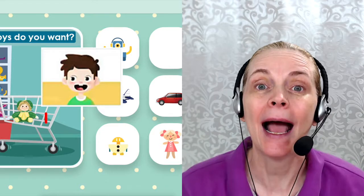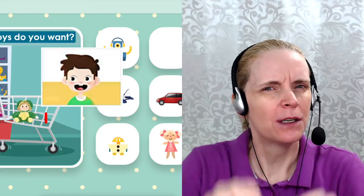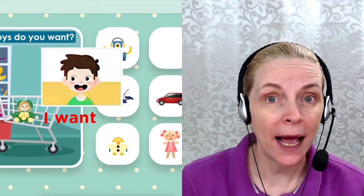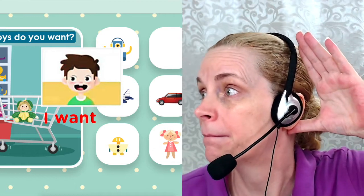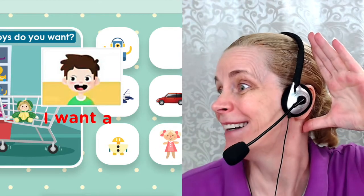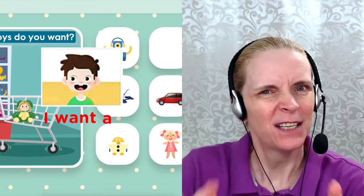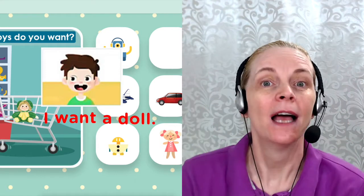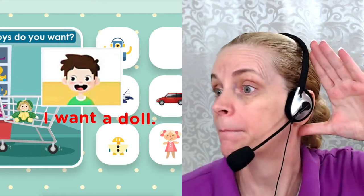I... I... Want... Want... A... Doll... Doll. See?